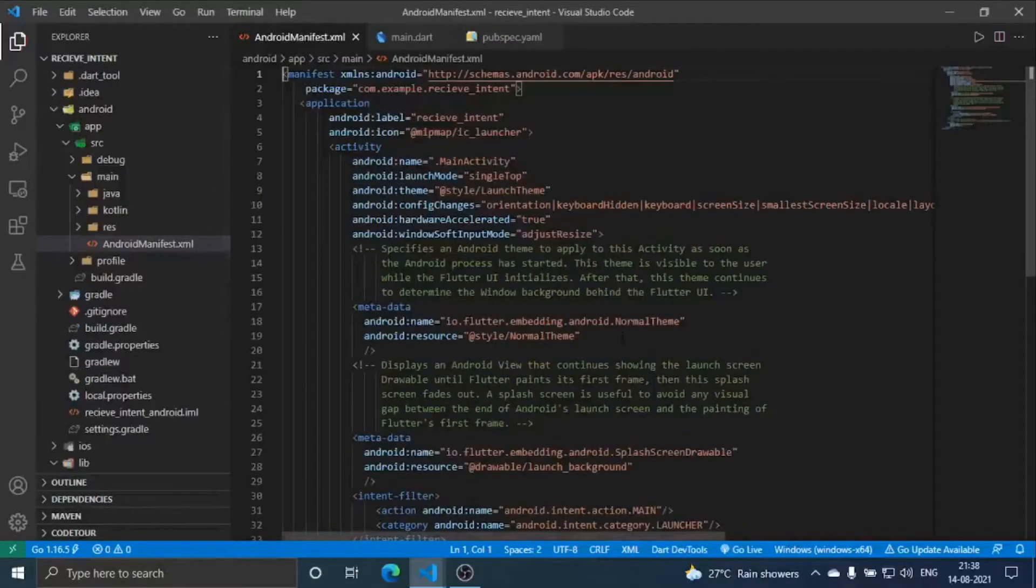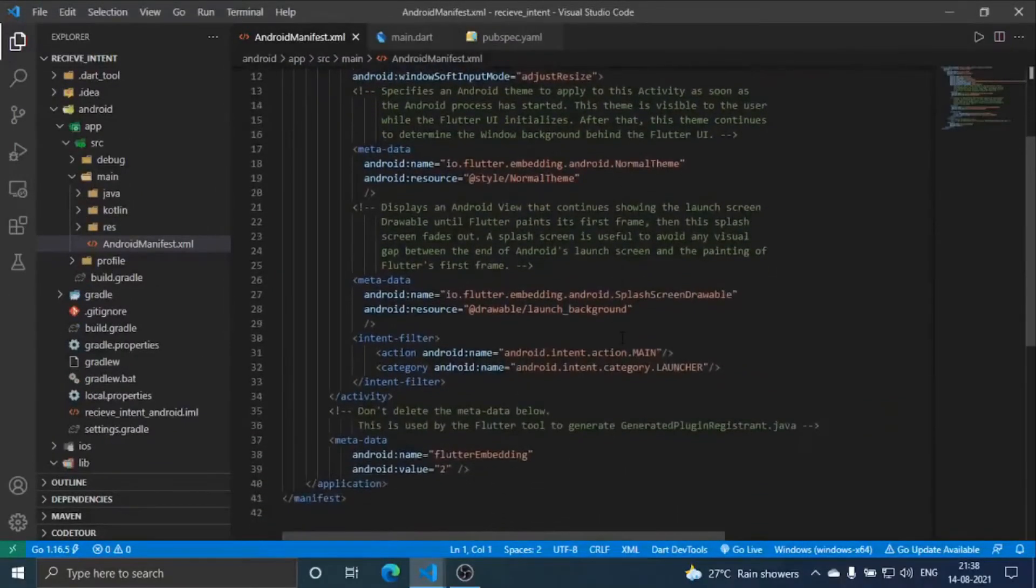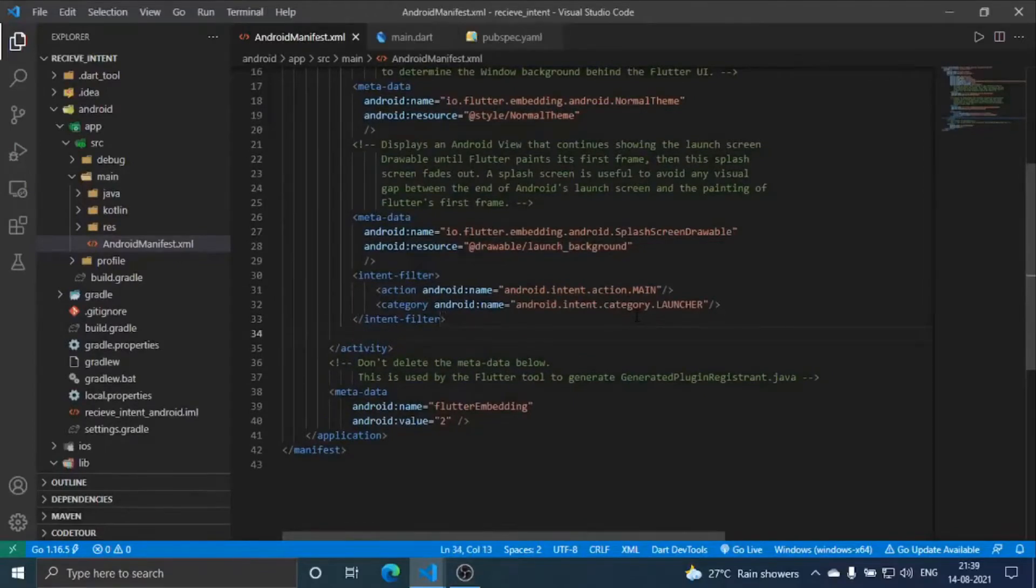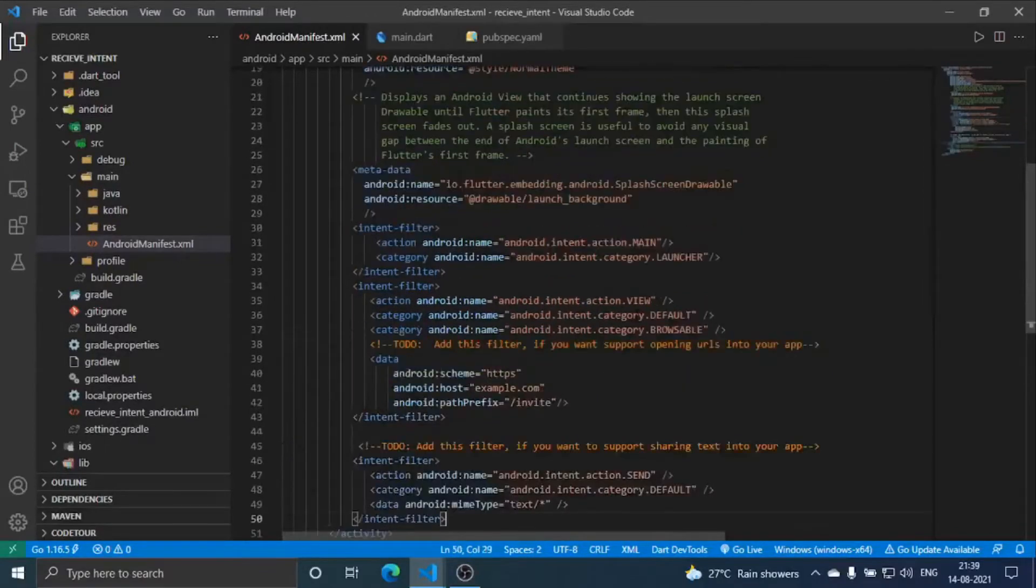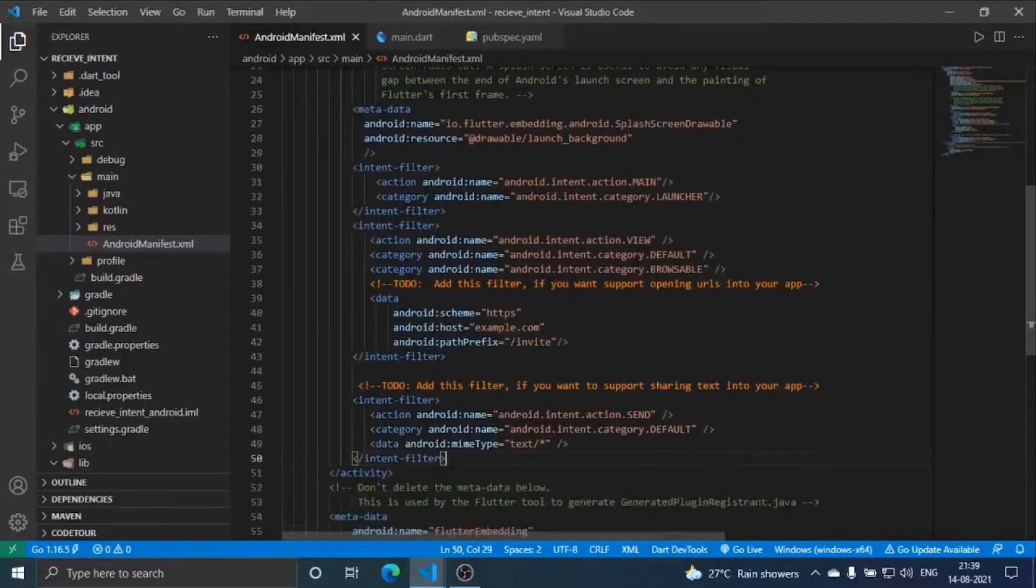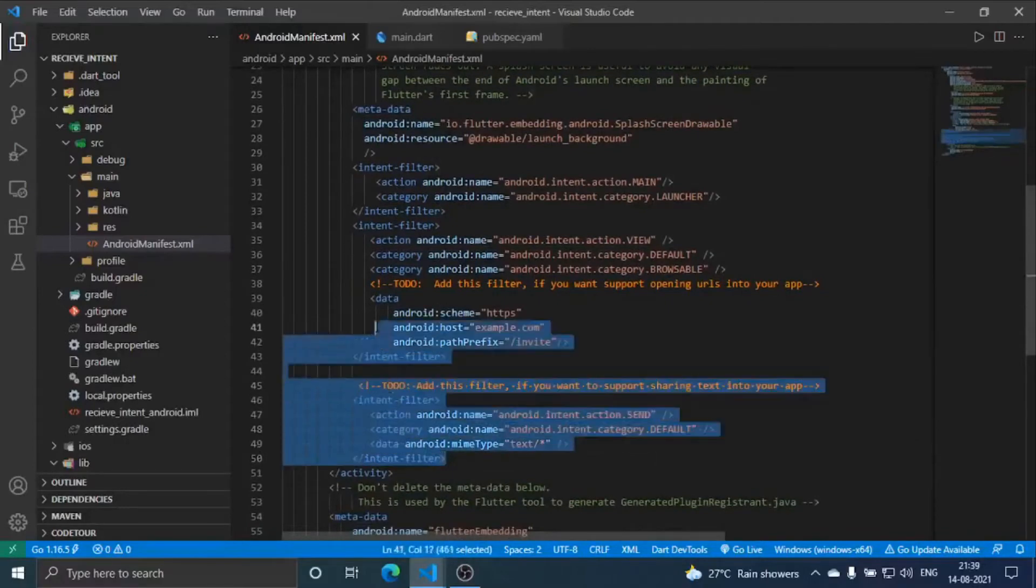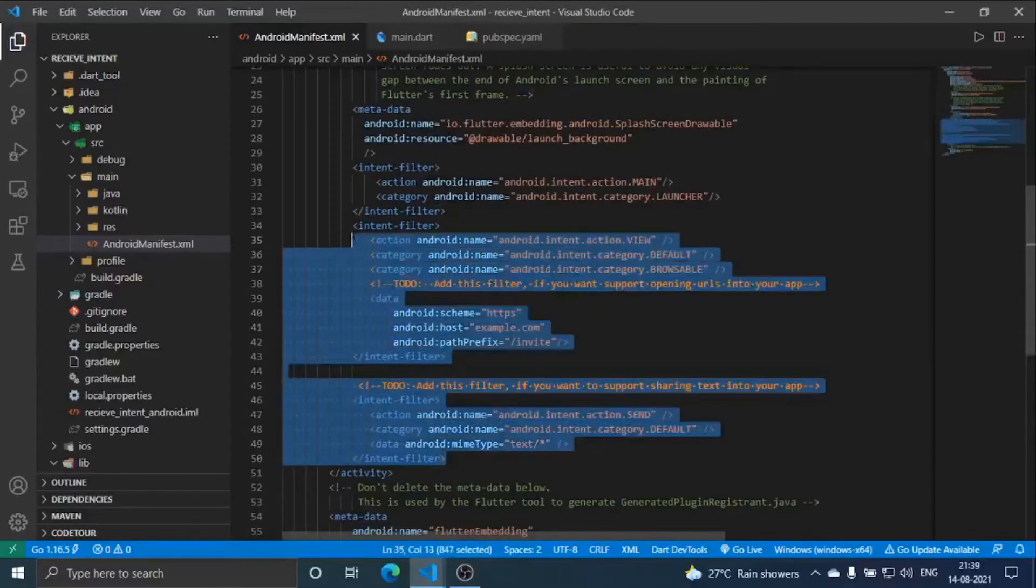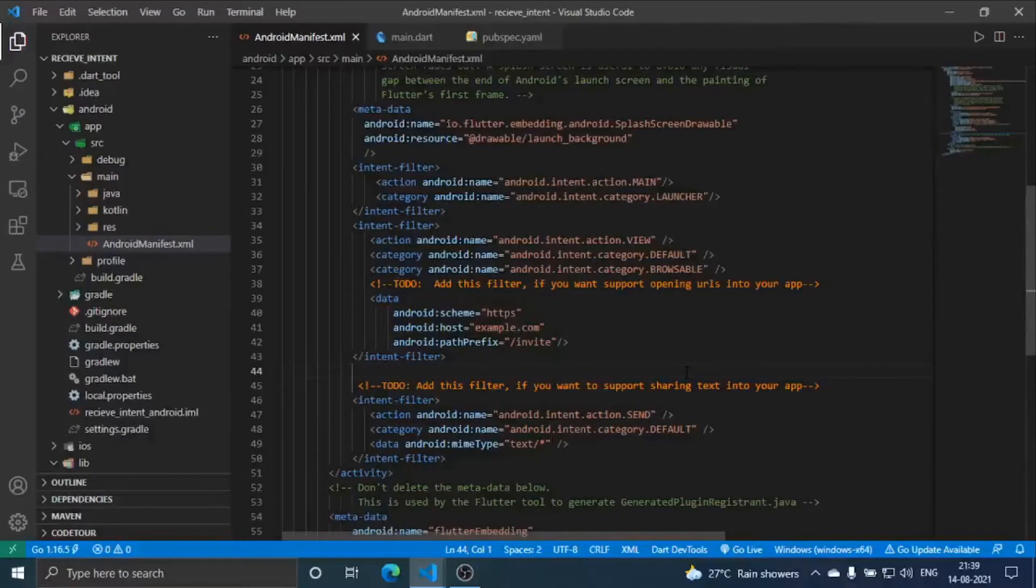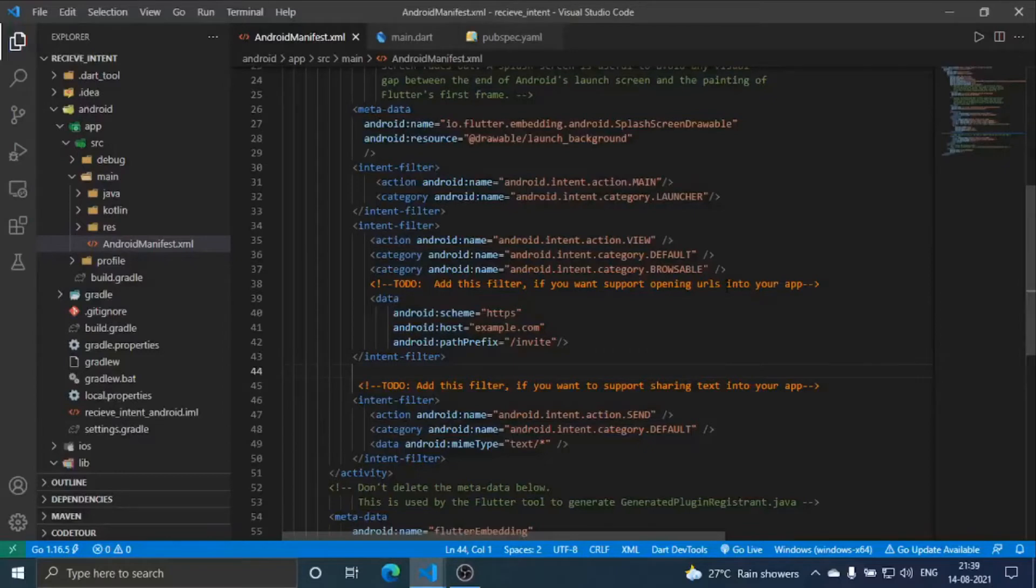Here you can see for URLs. If there are other files, images, or videos, there are more intents you can use there. On its website, it has written which is to be used for what purpose.